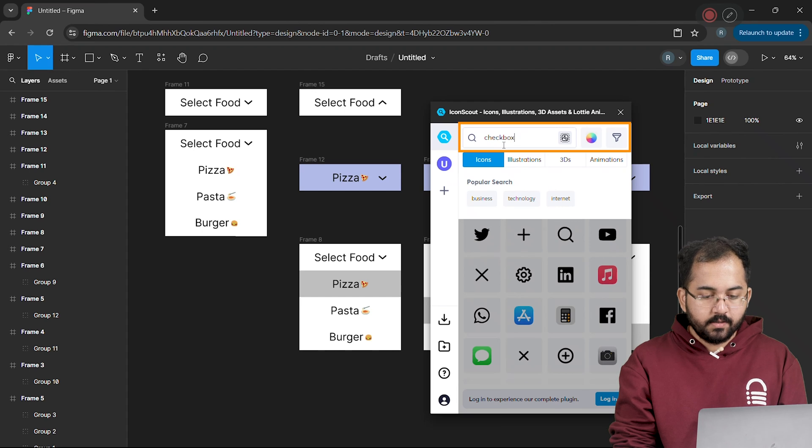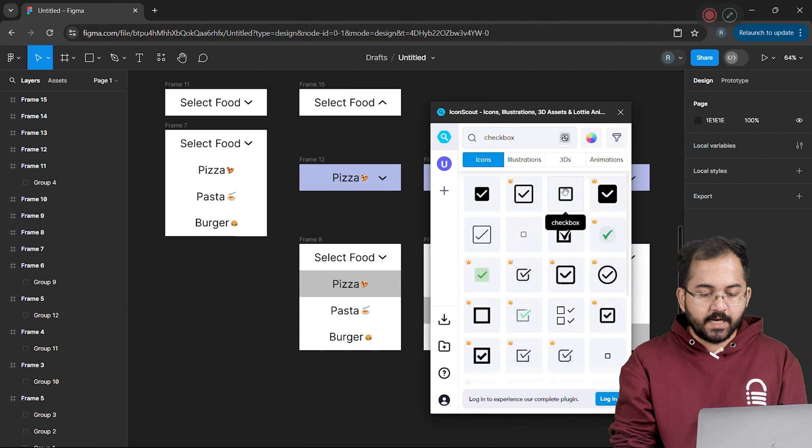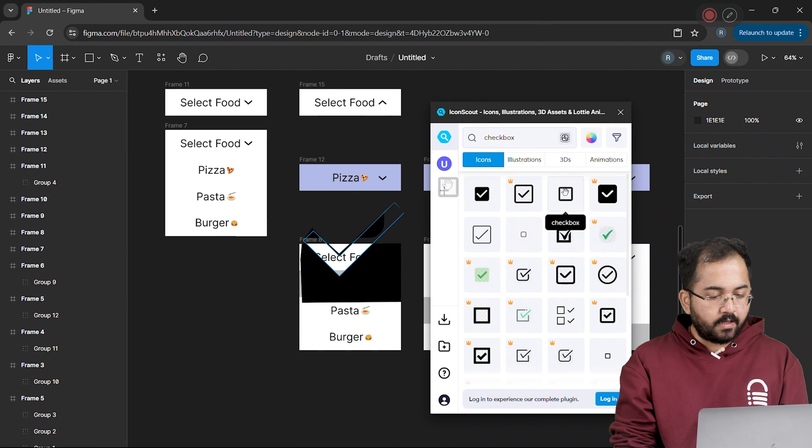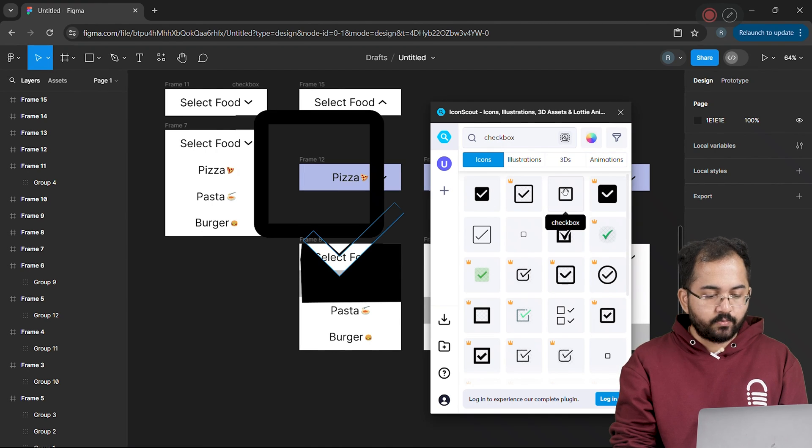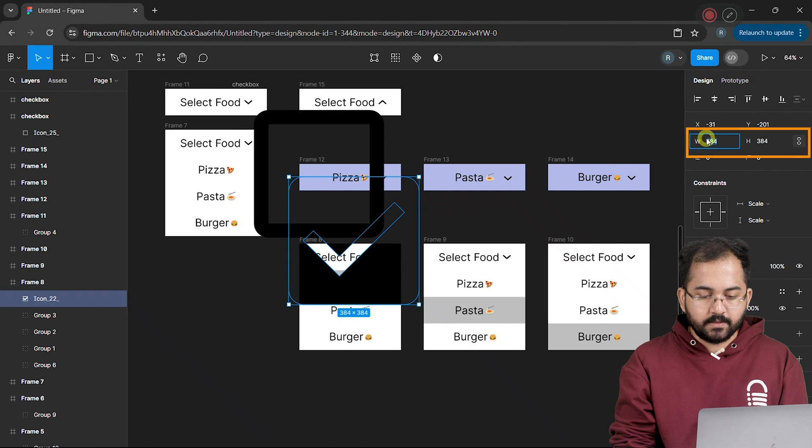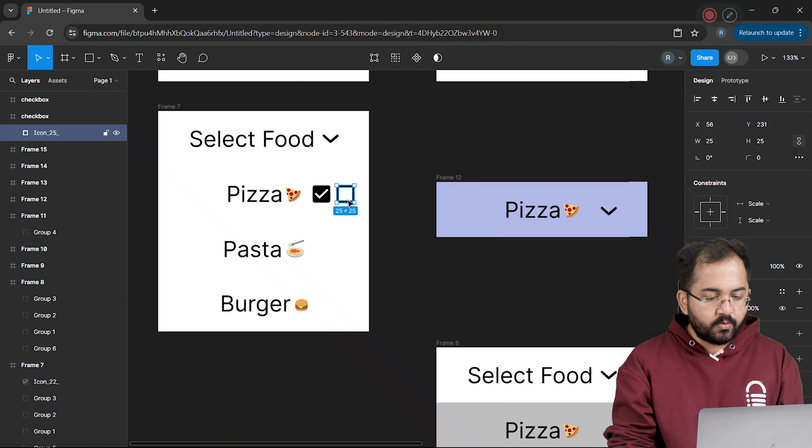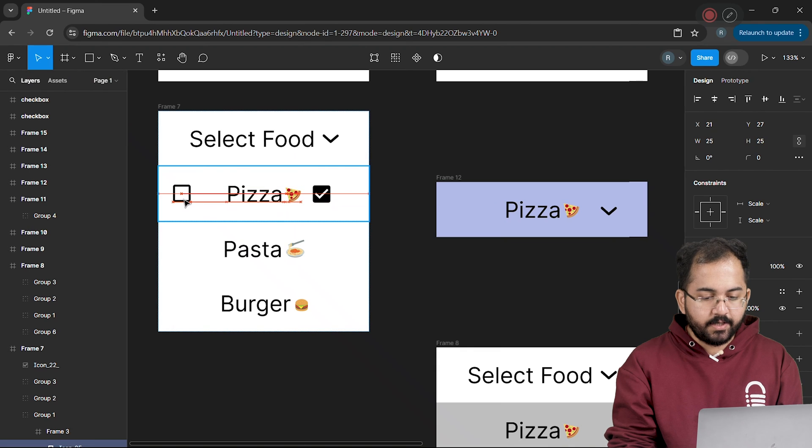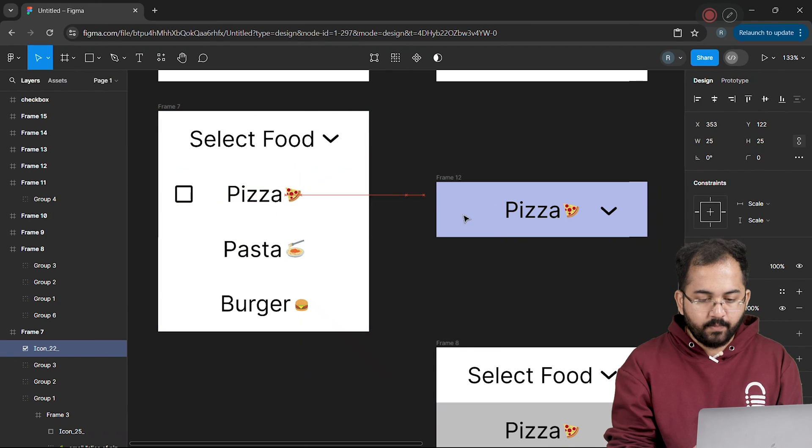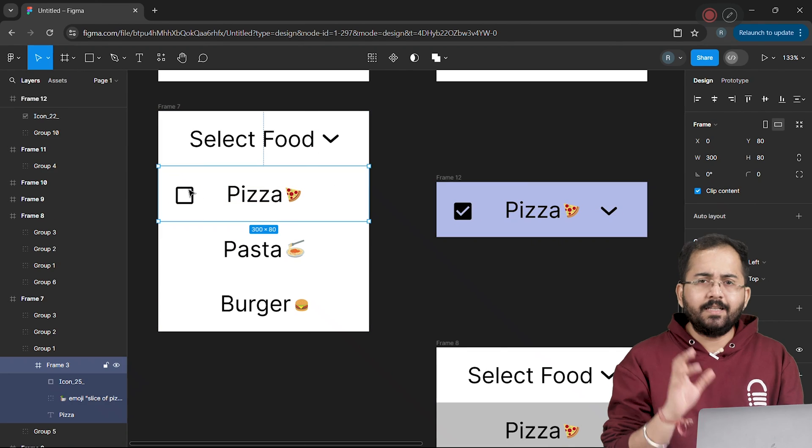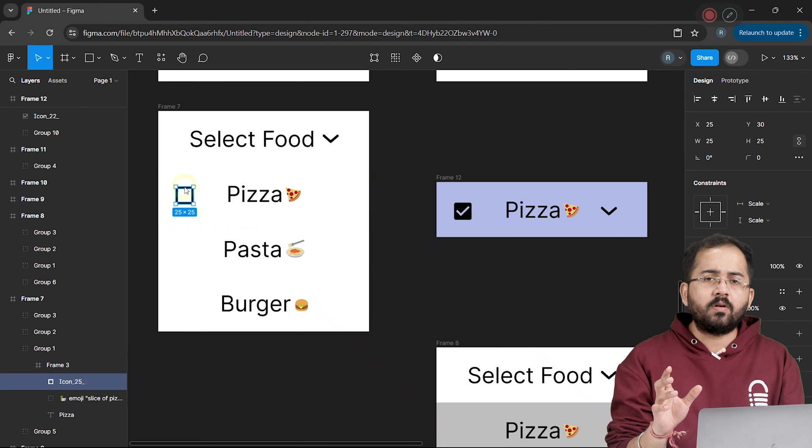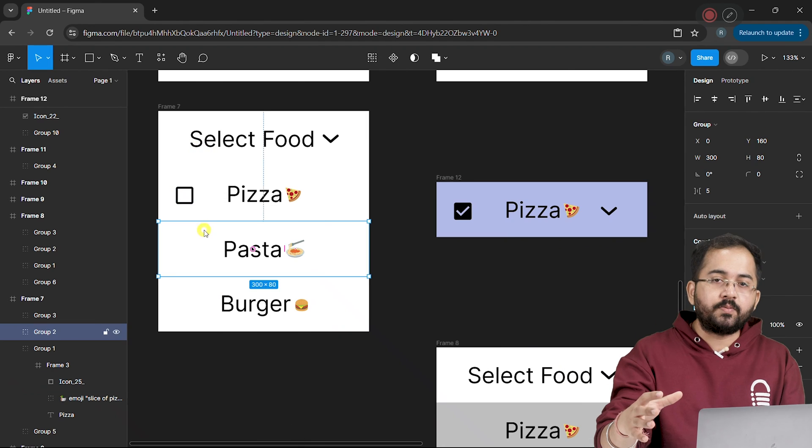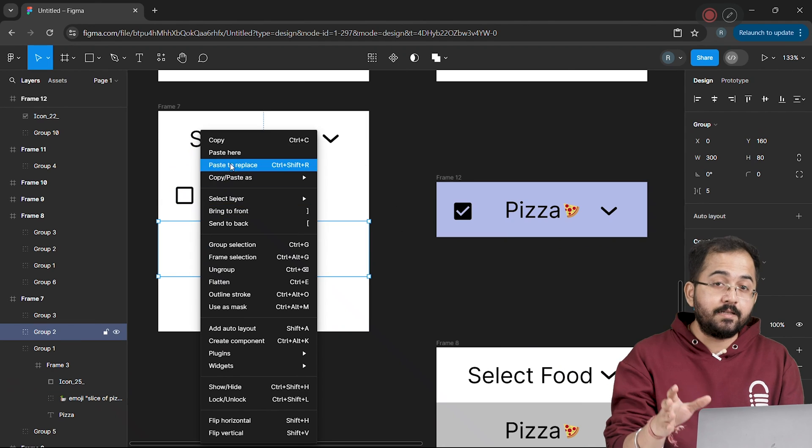Search for the checkbox and drag it here. I'll also drag this unselected box as well. Alright, let's quickly adjust the sizes to 25. I'll position the boxes from the right sidebar here and place the checkbox here. Let's copy these checkboxes and paste them in all the options.